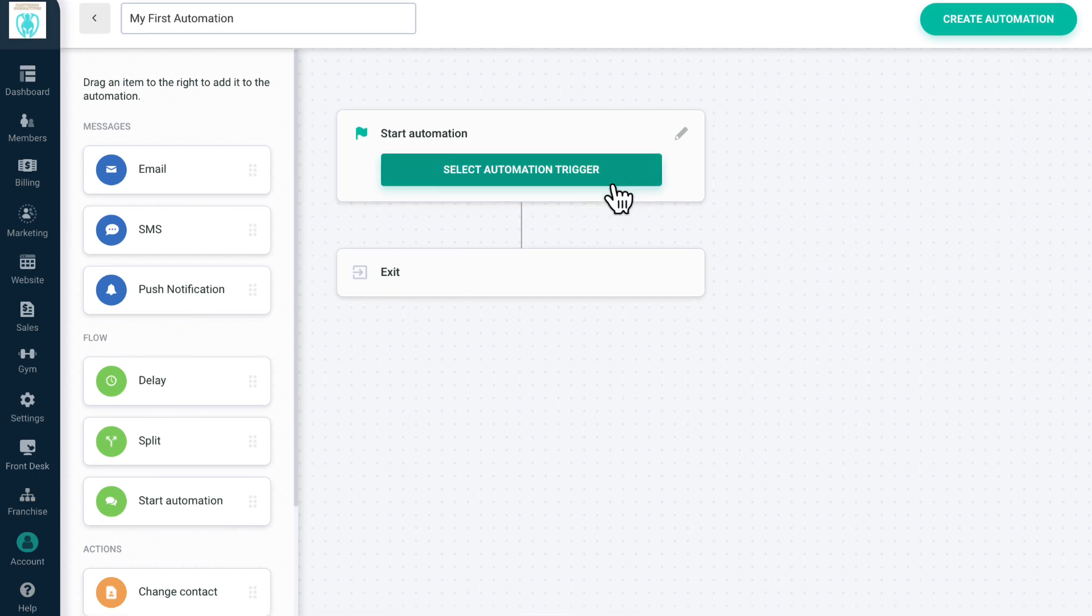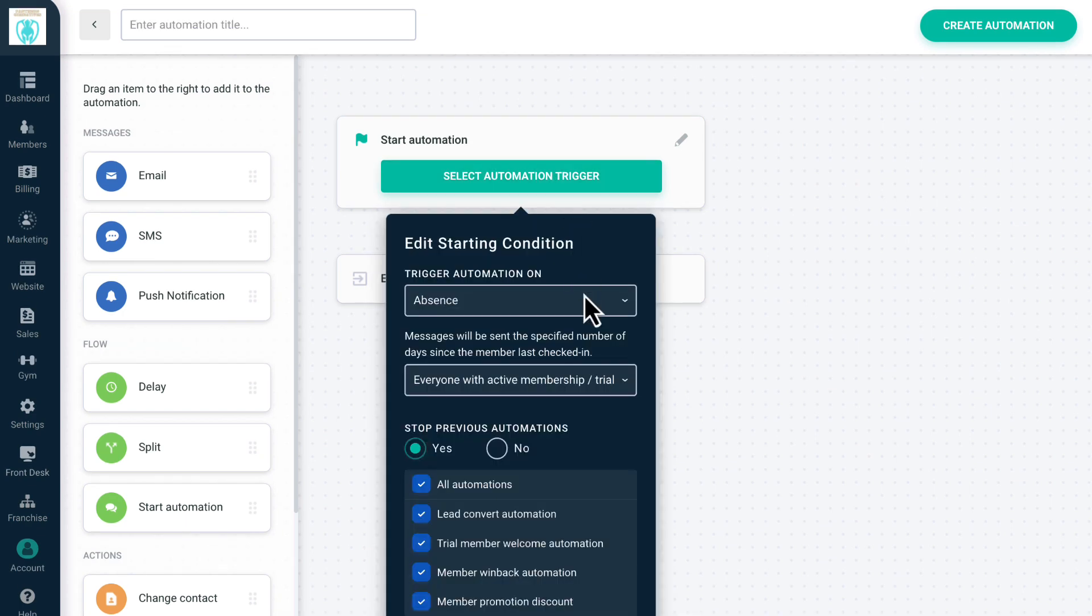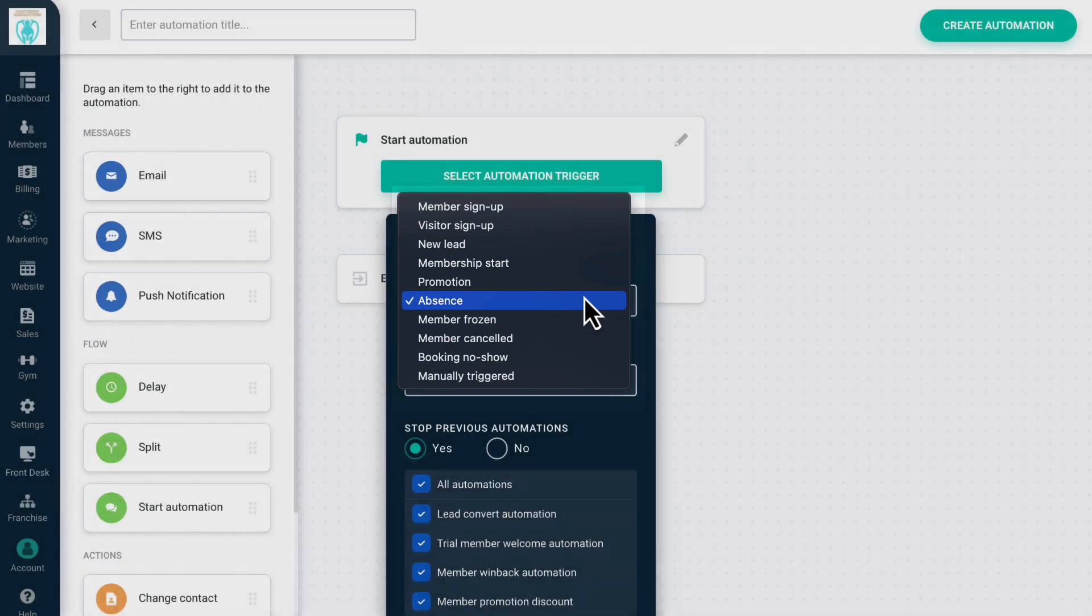A few of these triggers have extra options. The options you have are Member Signup, Visitor Signup, New Lead, Membership Start, Promotion, Absence, Member Frozen, Member Cancelled, Booking No-Show, and Manually Trigger.